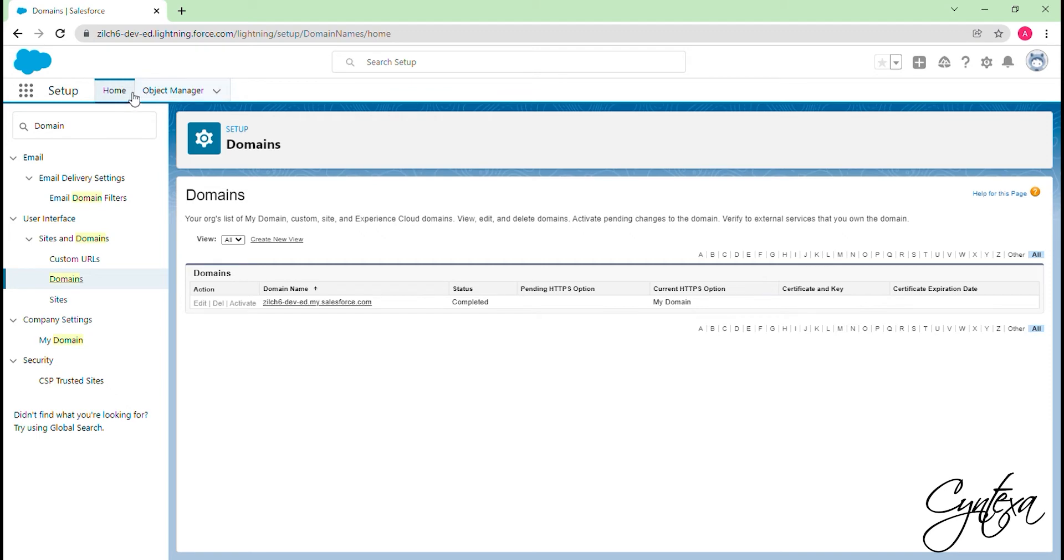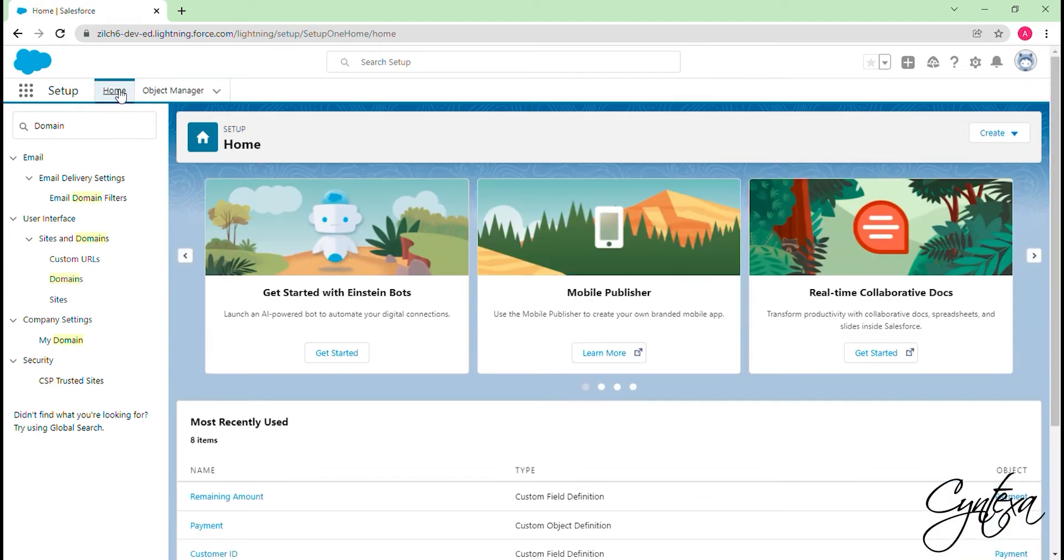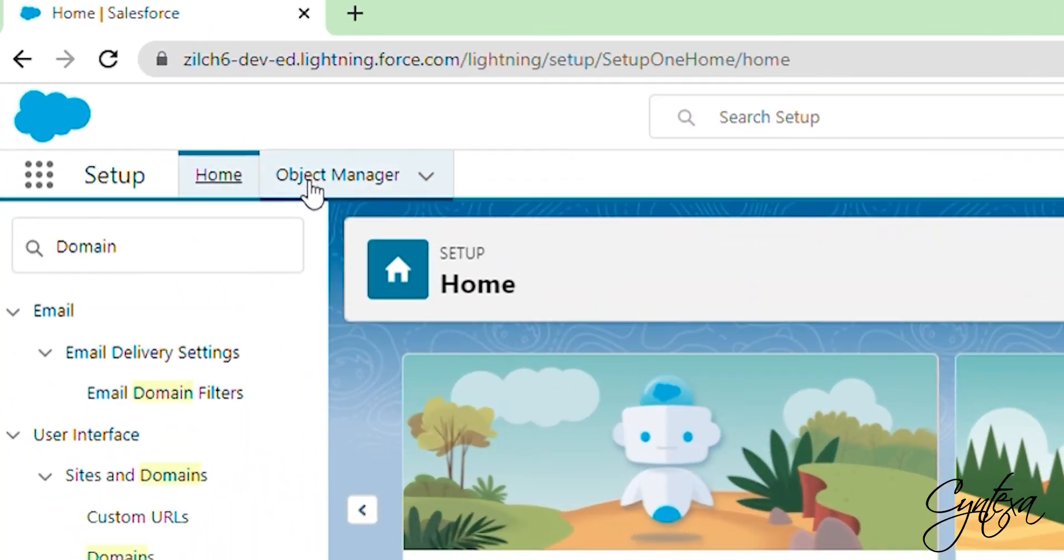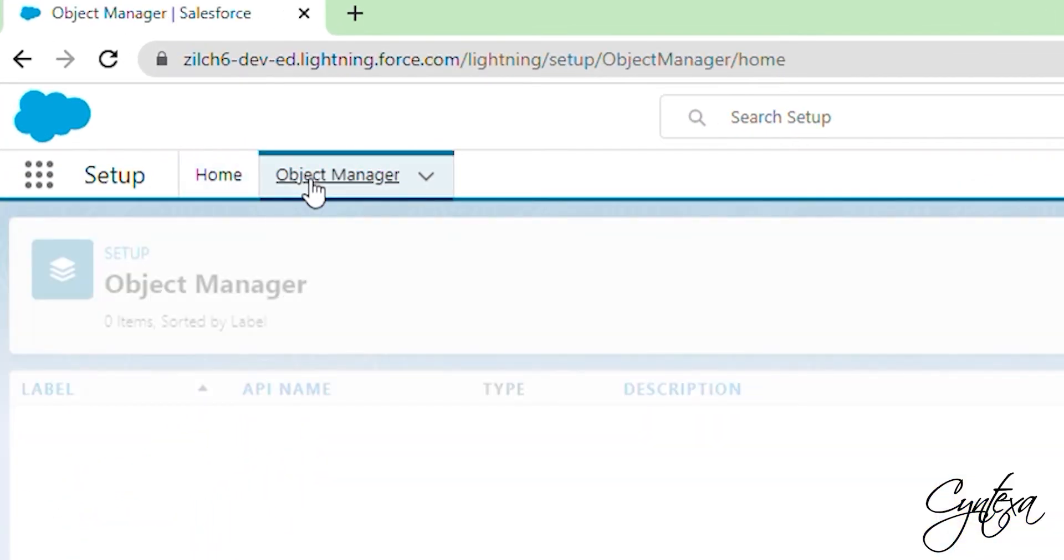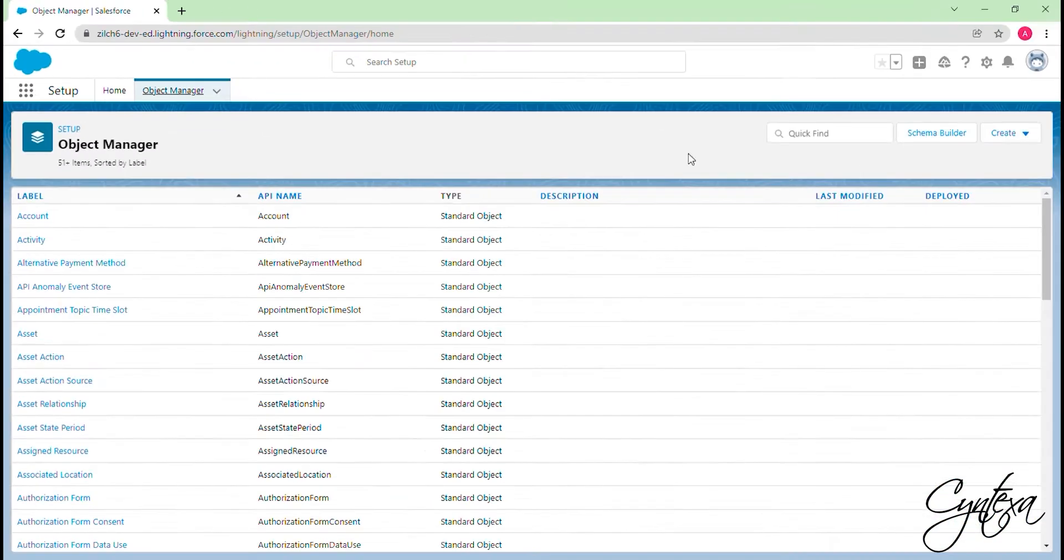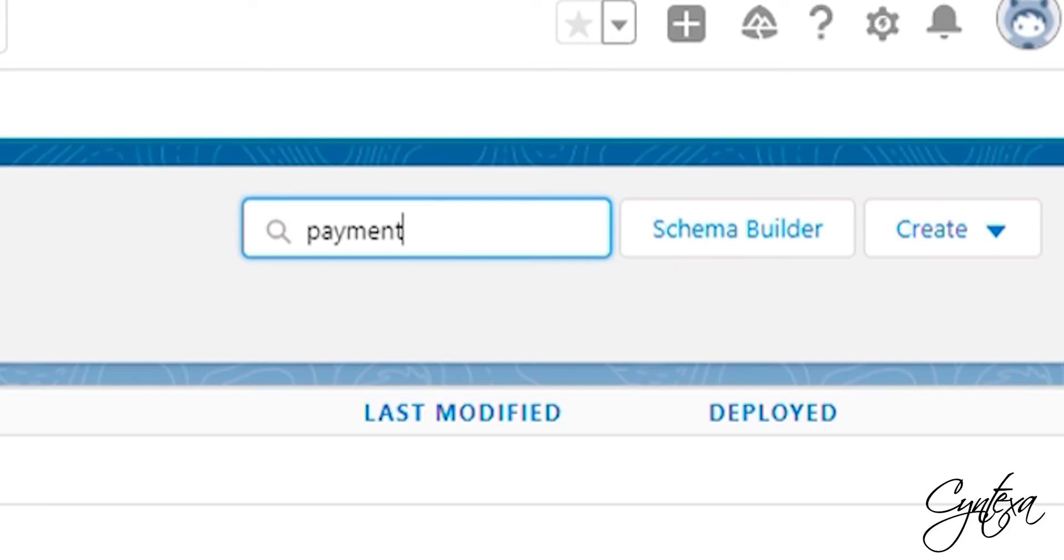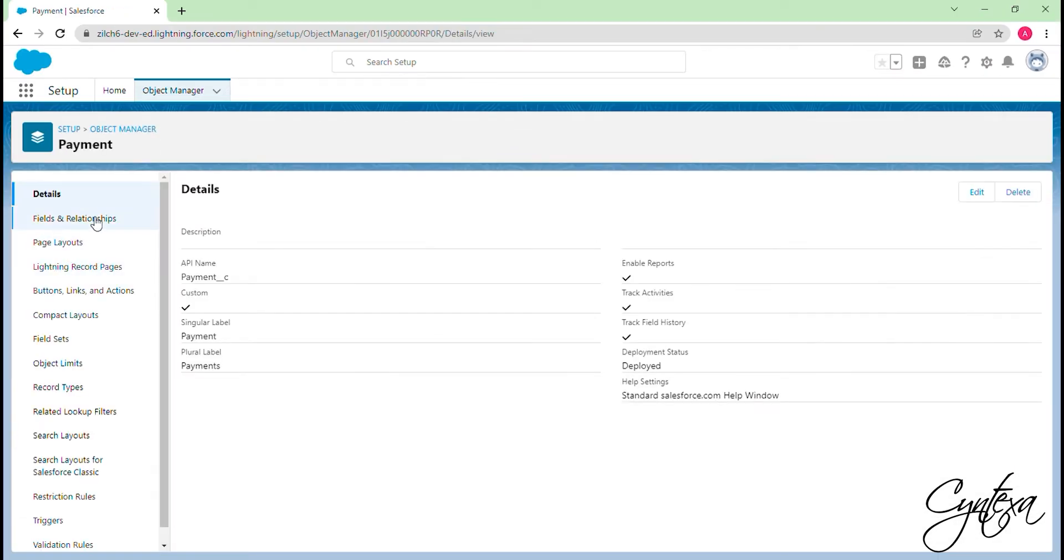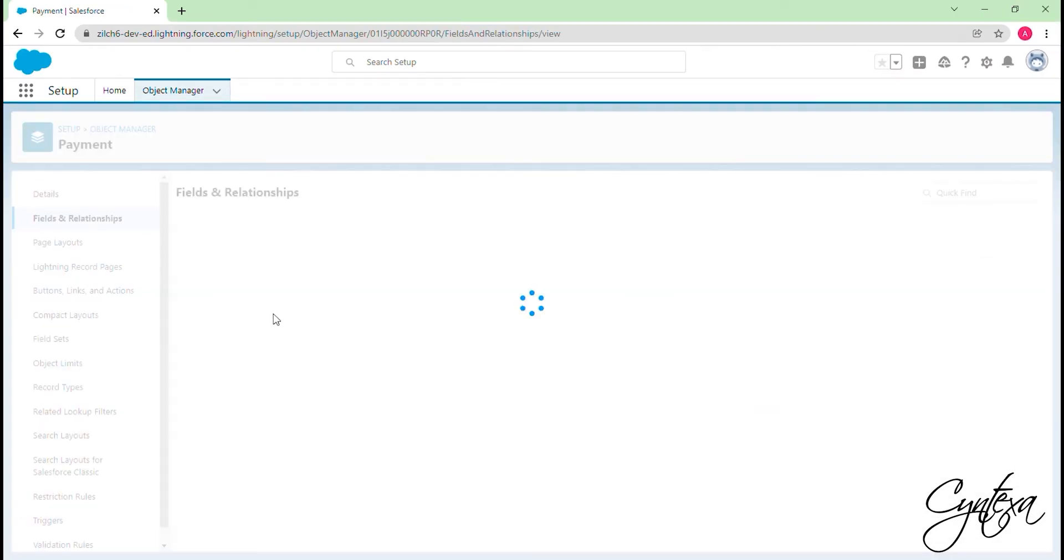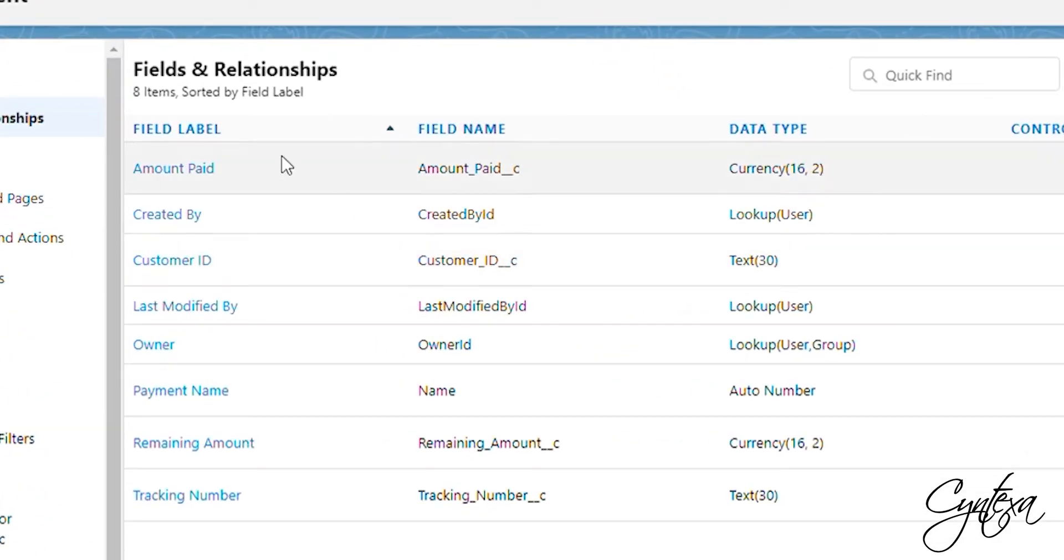Now we will set up the payment feature on any standard or custom object. Make sure that you have these fields on the standard or custom object you want to map with the Charge On object. So for that, let's go to the Object Manager and search for the object you want to map. For example, here we are searching for a custom payment object.